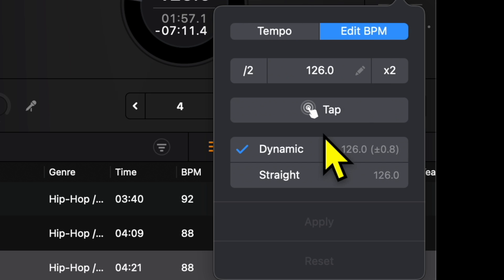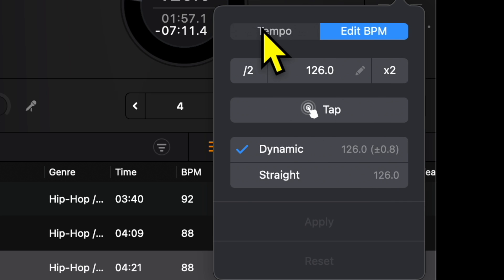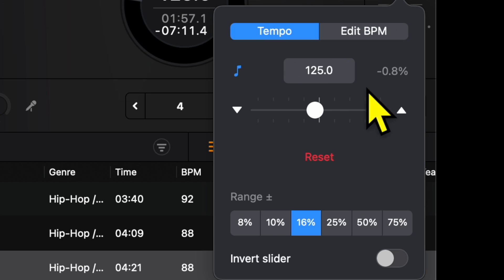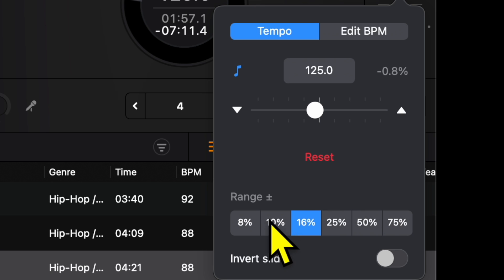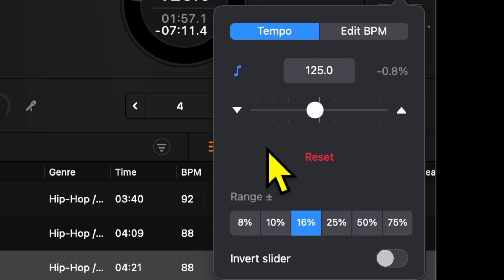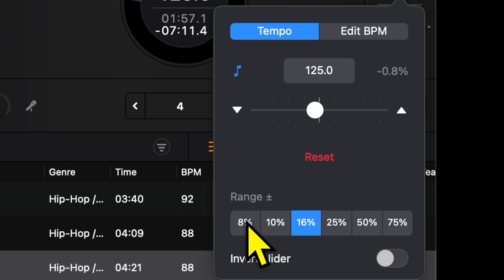And then you could change the ranges. So at eight, it's gonna be the smallest range, only gonna increase or decrease the BPM by 8%, or you could go all the way up to 25 if you like to do big BPM transitions like I do.